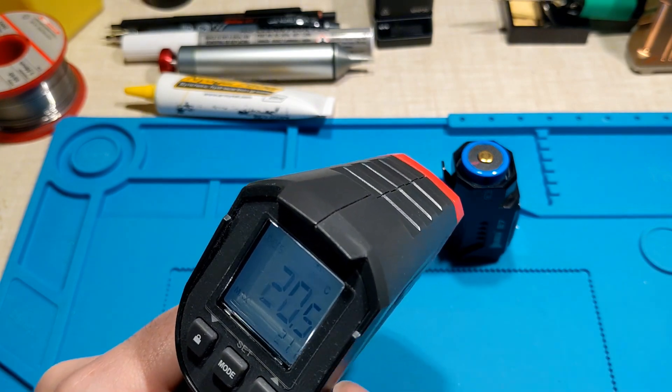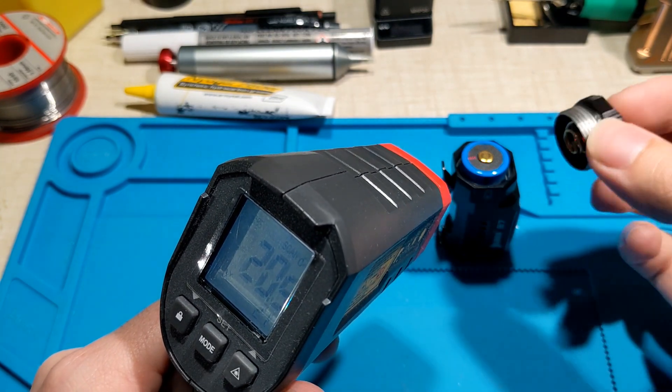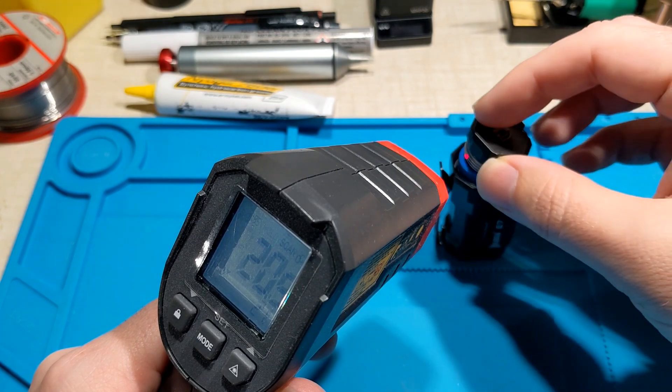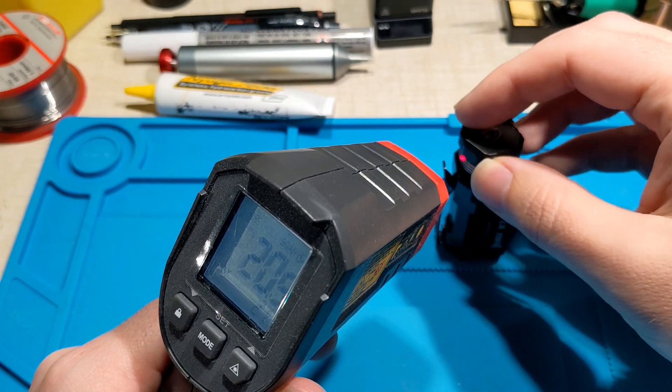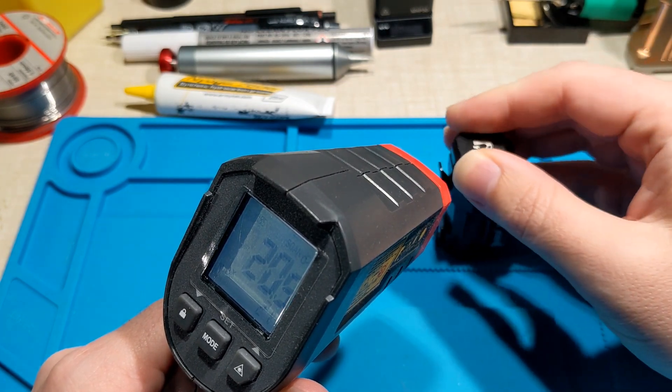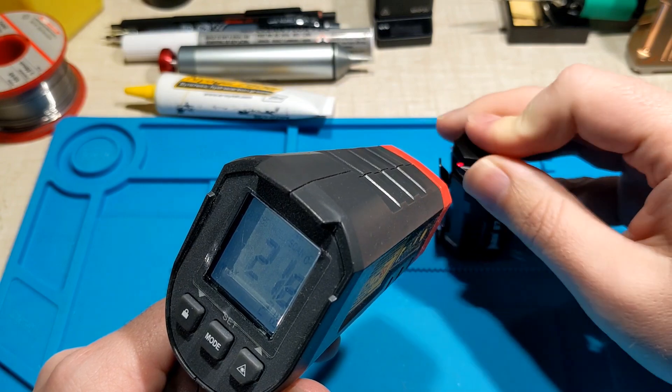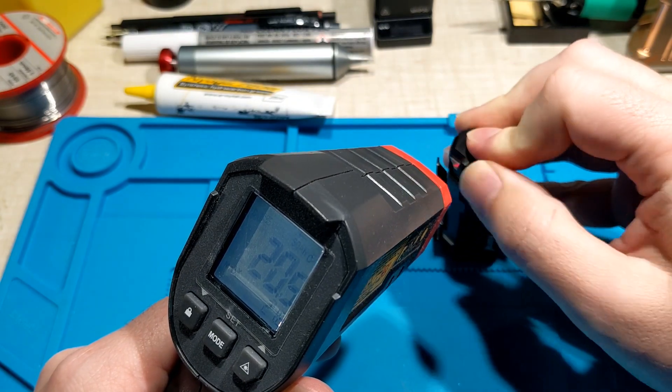So it's about 20 degrees, 20.5 degrees here at the moment. So I can hear sparks.